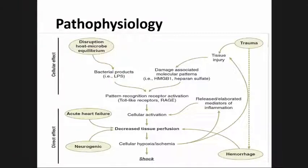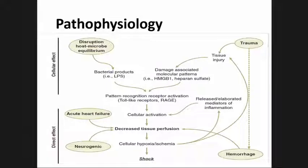For example, the cardiovascular response driven by the sympathetic nervous system is markedly blunted in neurogenic or septic shock. Additionally, decreased perfusion may occur as a consequence of cellular activation and dysfunction, such as in septic shock and, to a lesser extent, traumatic shock.